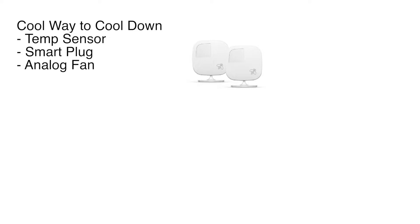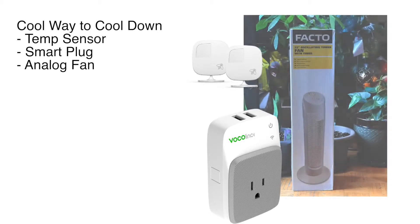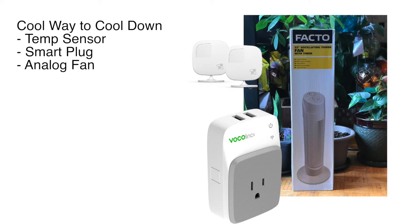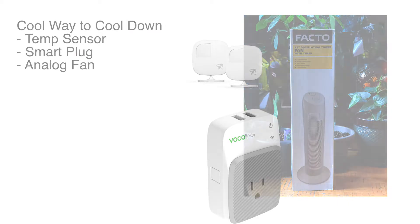So today on Smart Home Stories, we're going to look at a cool way to cool down. You're going to need a temperature sensor, a smart plug (anyone will do), and an analog fan. With just those three pieces and a little bit of Apple HomeKit sprinkled in, we're going to make the fan turn on when it gets too hot. Pretty simple. Let's take a look.